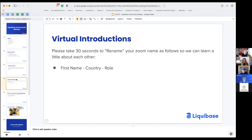For the virtual introduction section, if you'll go to your Zoom window, hover over your own picture and click those three little buttons, scroll down to the very bottom, you'll see a thing that says Rename. If you'll just put your first name or first and last name, then dash your country, and then dash your role.